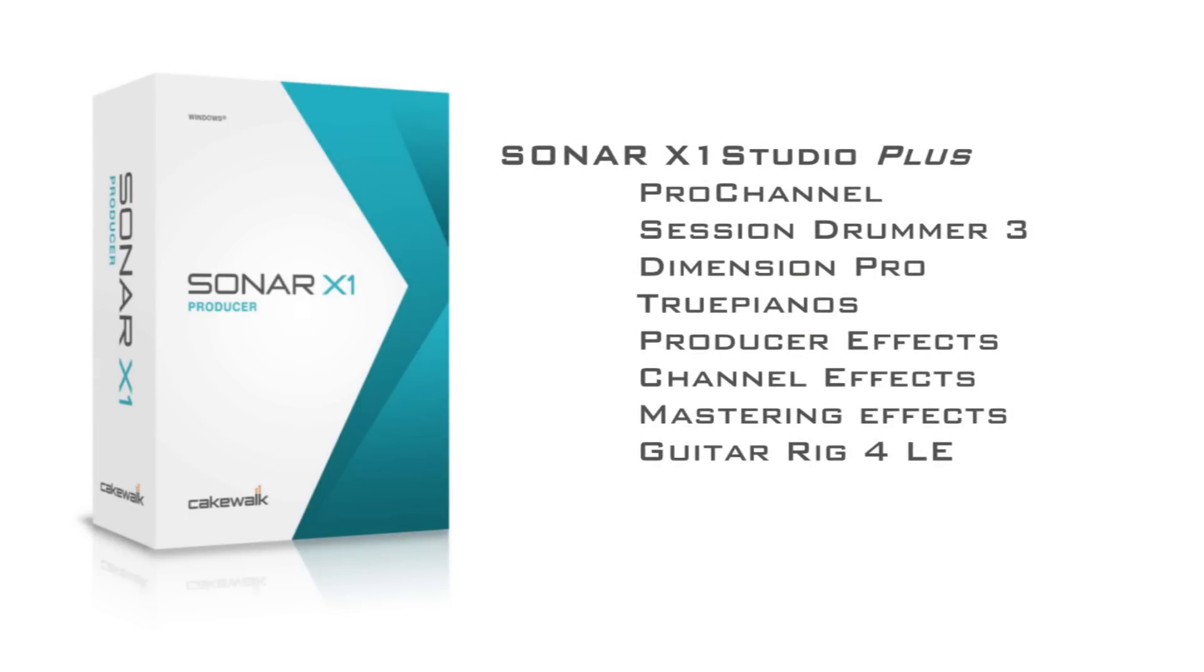Plus the Pro Channel, Session Drummer 3, Dimension Pro, True Pianos, Producer Effects, Channel Effects, and Mastering Effects.